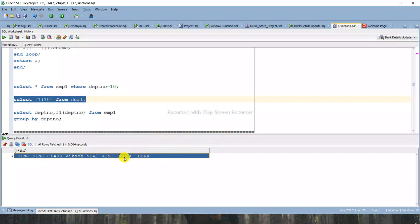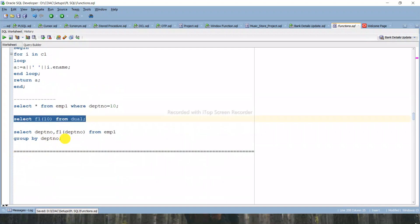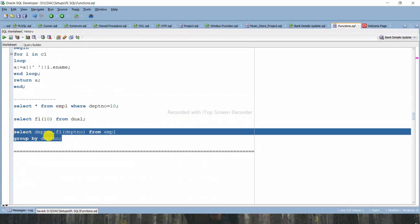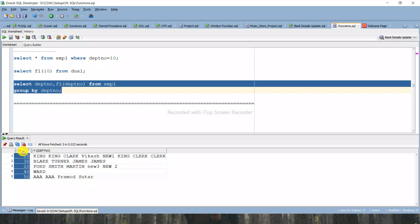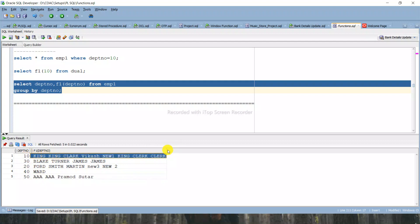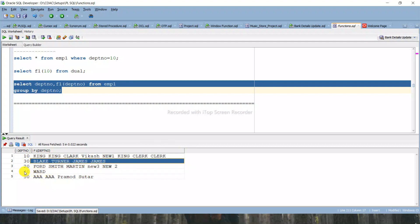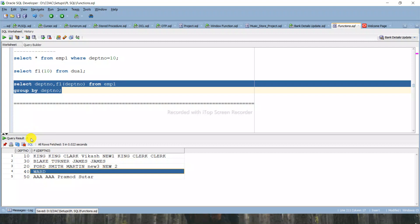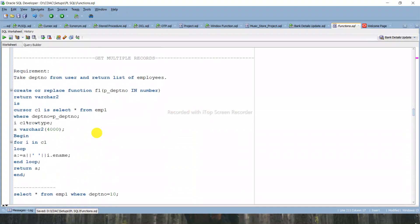This is how we can fetch multiple records. Let me also select department number alongside the function: SELECT dept_number, F1(dept_number) FROM emp1 GROUP BY dept_number. Running this query shows all department numbers from the table with all employee names listed in front of each department. In department 10 you see the full list of employees; in department 30, Black, Turner, James; and in department 40 there is only one employee, Part.